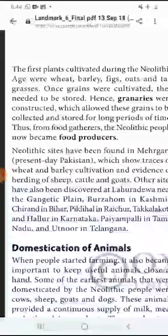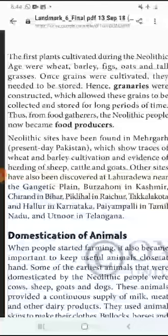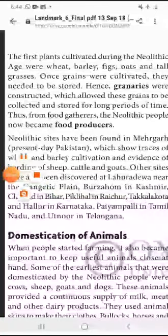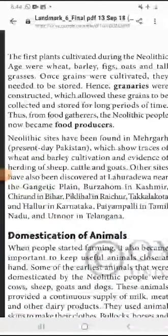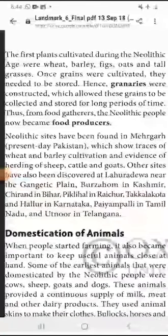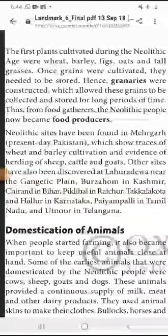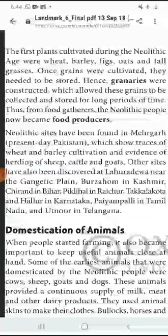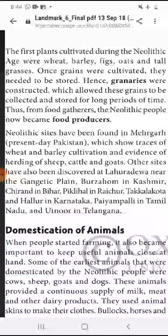The first plants cultivated during the Neolithic Age were wheat, barley, fig, oats, and tall grasses.